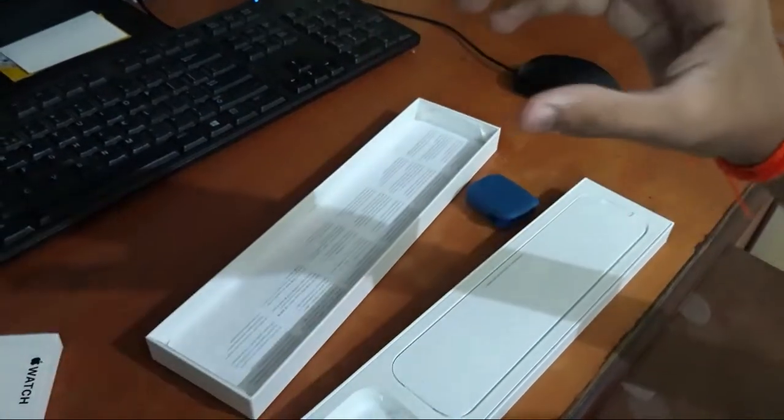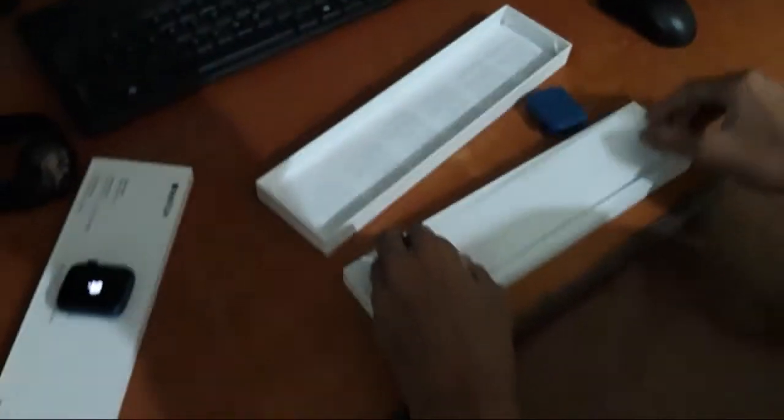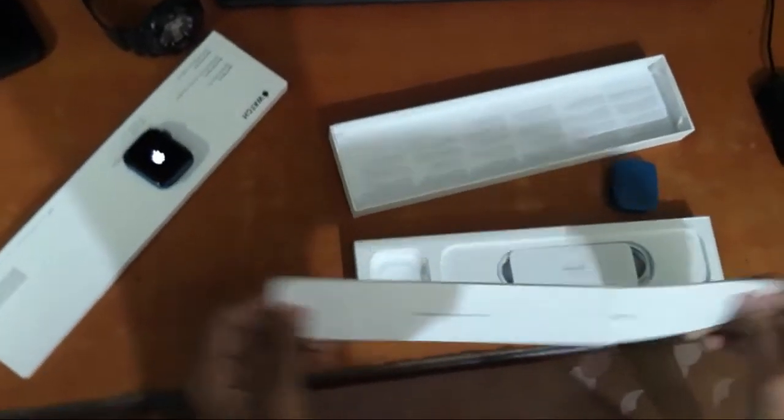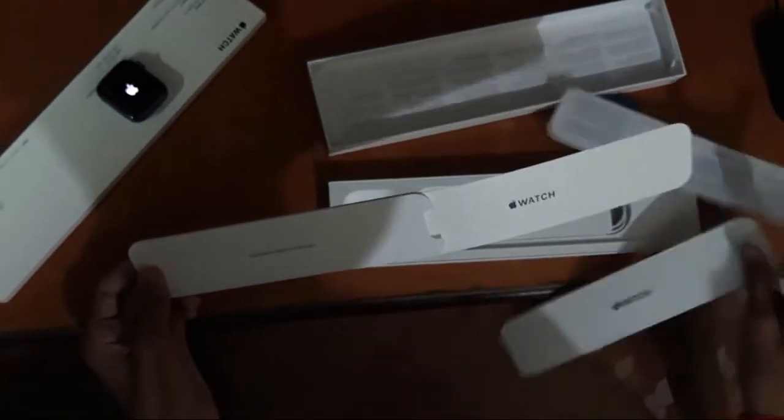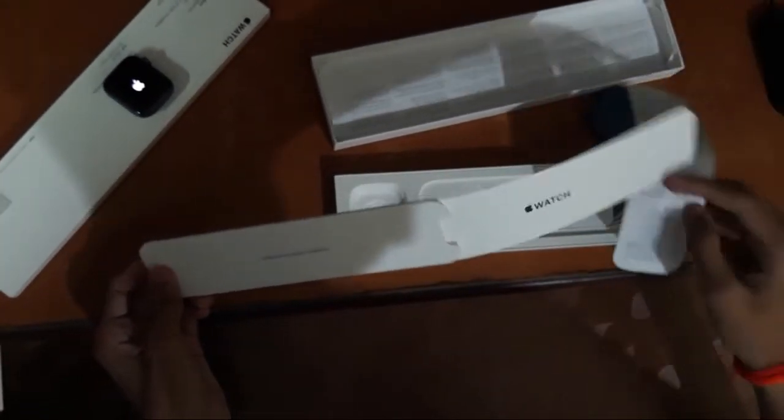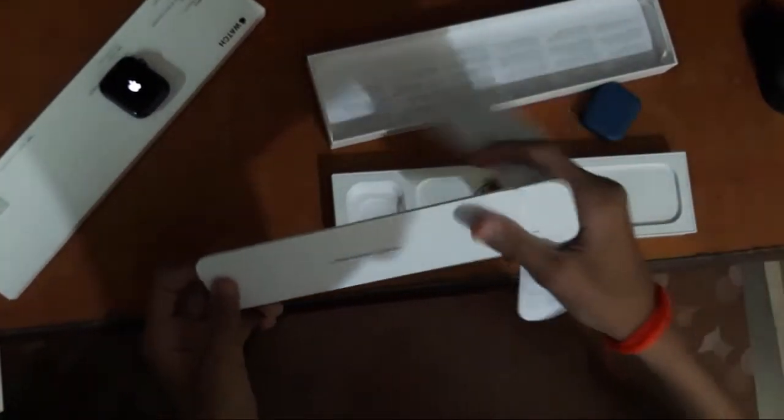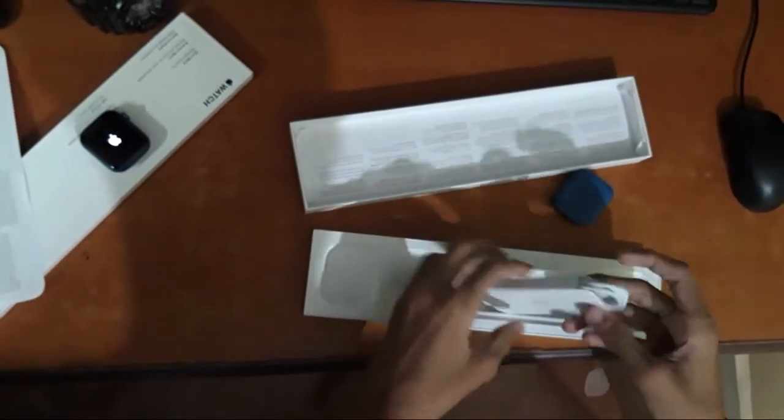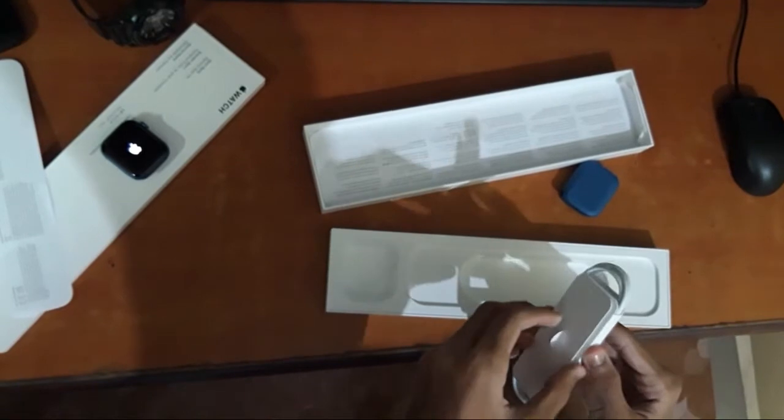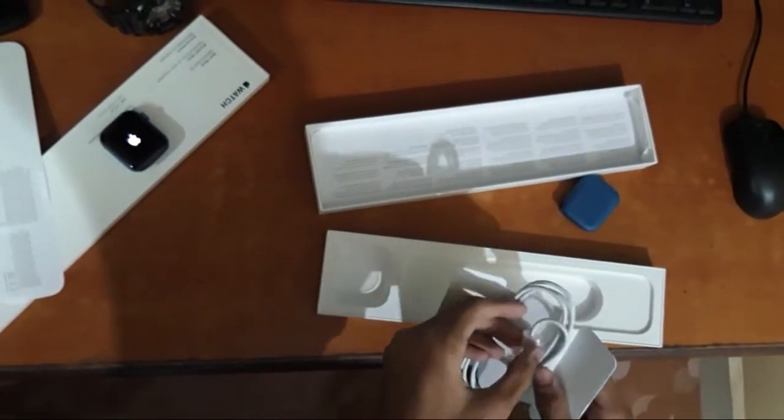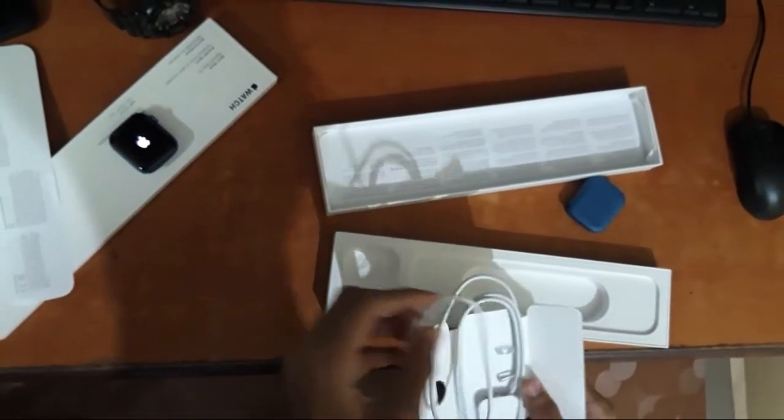Let's get in the box what is there. It contains some information about the watch and then we have the charger. It's a Type-C to Lightning charger.